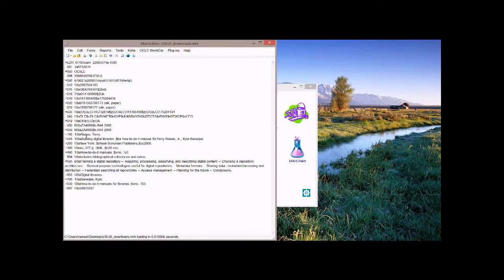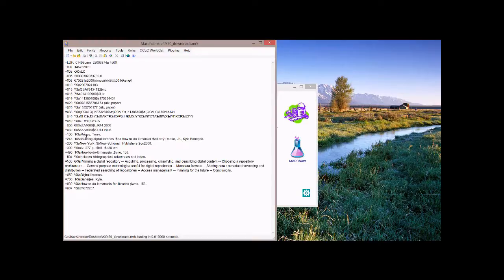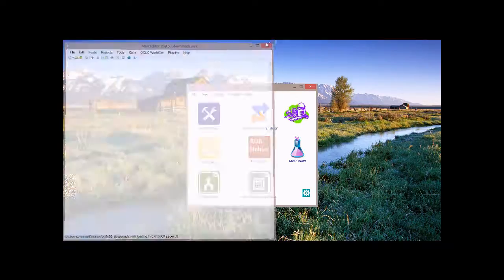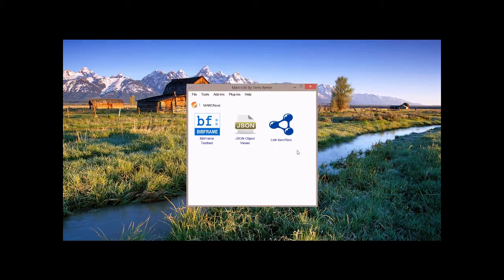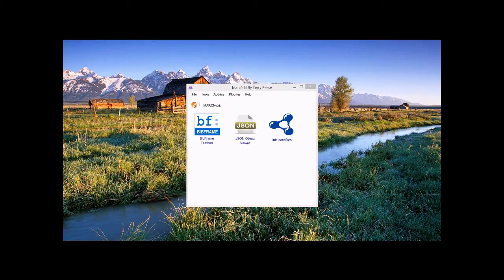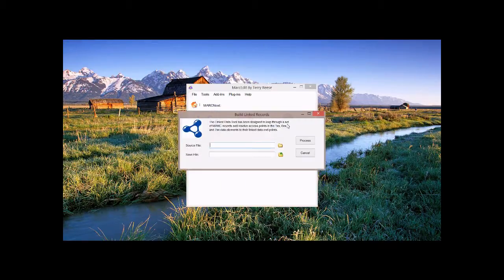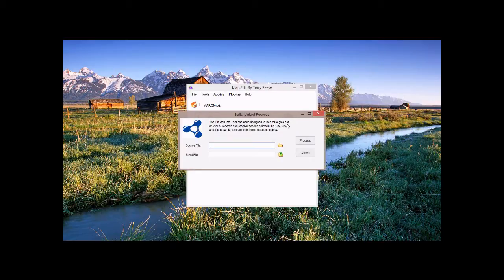So in MARC, there is actually a subfield on the 1XX, the 6XX, and the 7XX called subfield 0. Subfield 0 has been dedicated for setting control numbers into records. In MarkEdit, in the linked items tool, MarkEdit is going to use that subfield as a way to embed URIs for these endpoints.